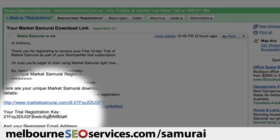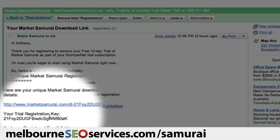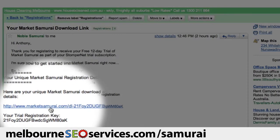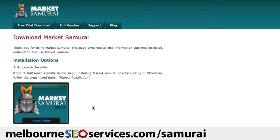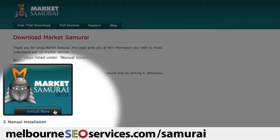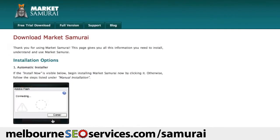So the first step is to come up here and click on your unique download link. This will then take you to the Market Samurai download page. All you have to do to get your trial version of the software is come down here and click on the Install Now button. And this will start the automatic installation process.